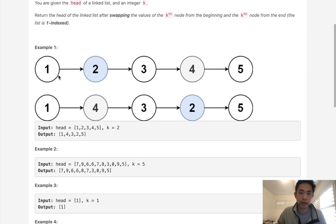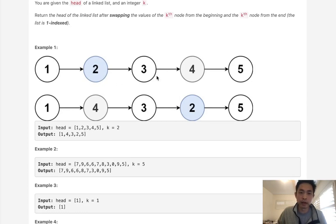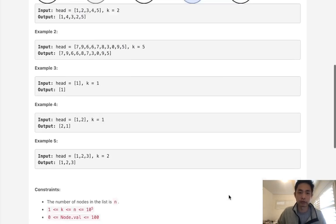So if we had a linked list like this: one, two, three, four, five, and we were given two, we want to swap the element two from the first and the element two from the backwards. So two and four get swapped. Here is going to be our linked list.